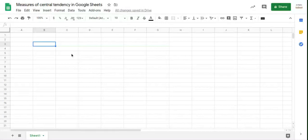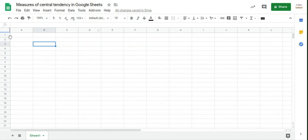So to get to Google Sheets, you type sheets.google.com. And then if you open a new sheet, you'll get something like this.